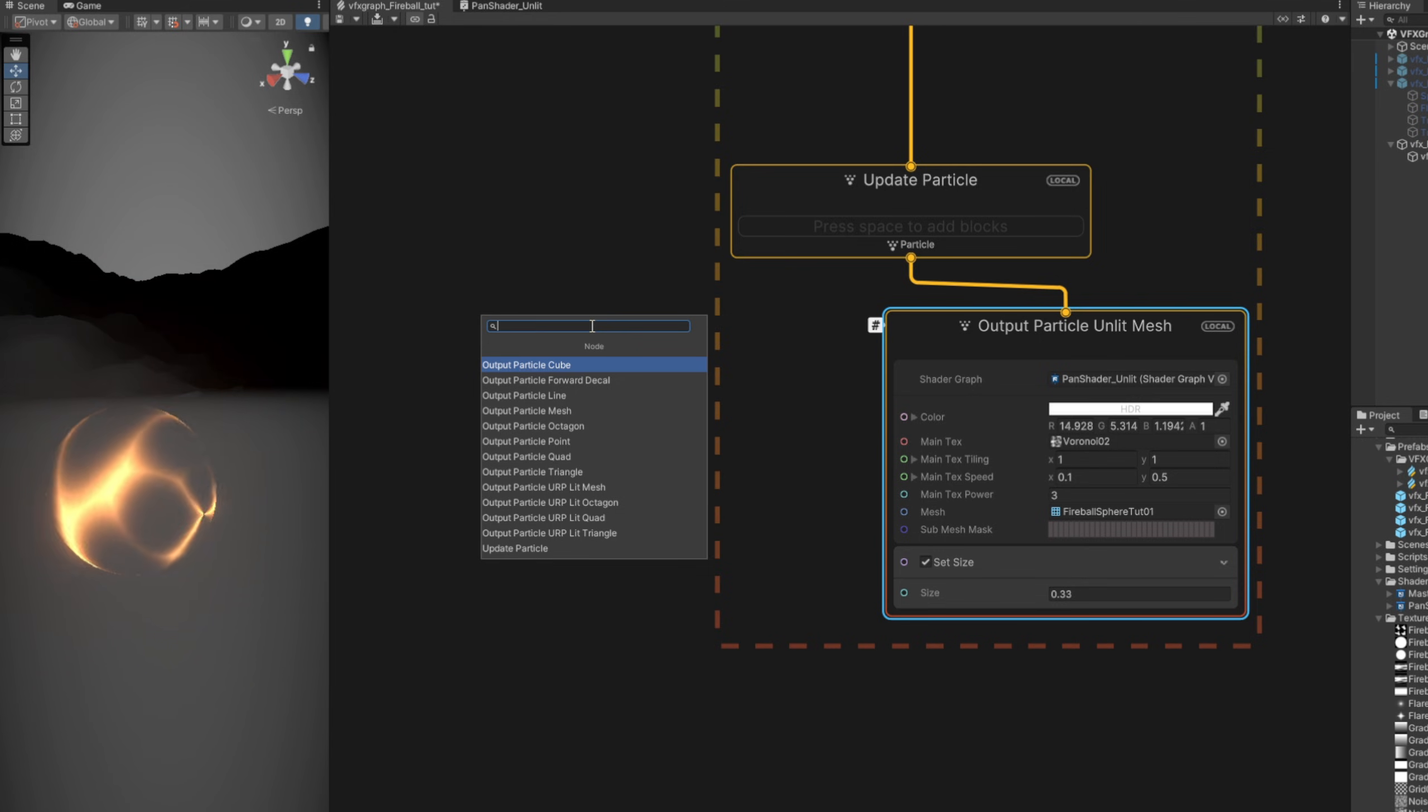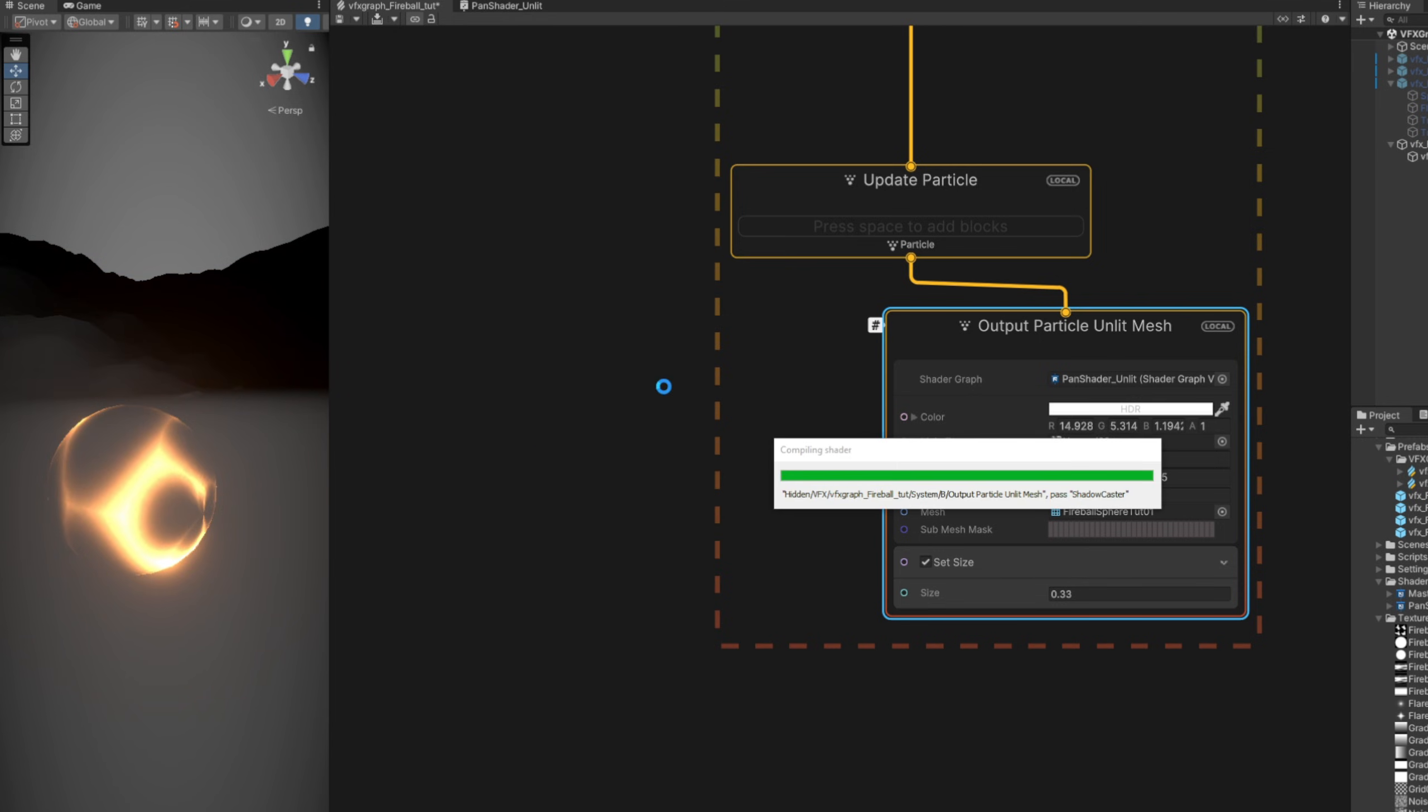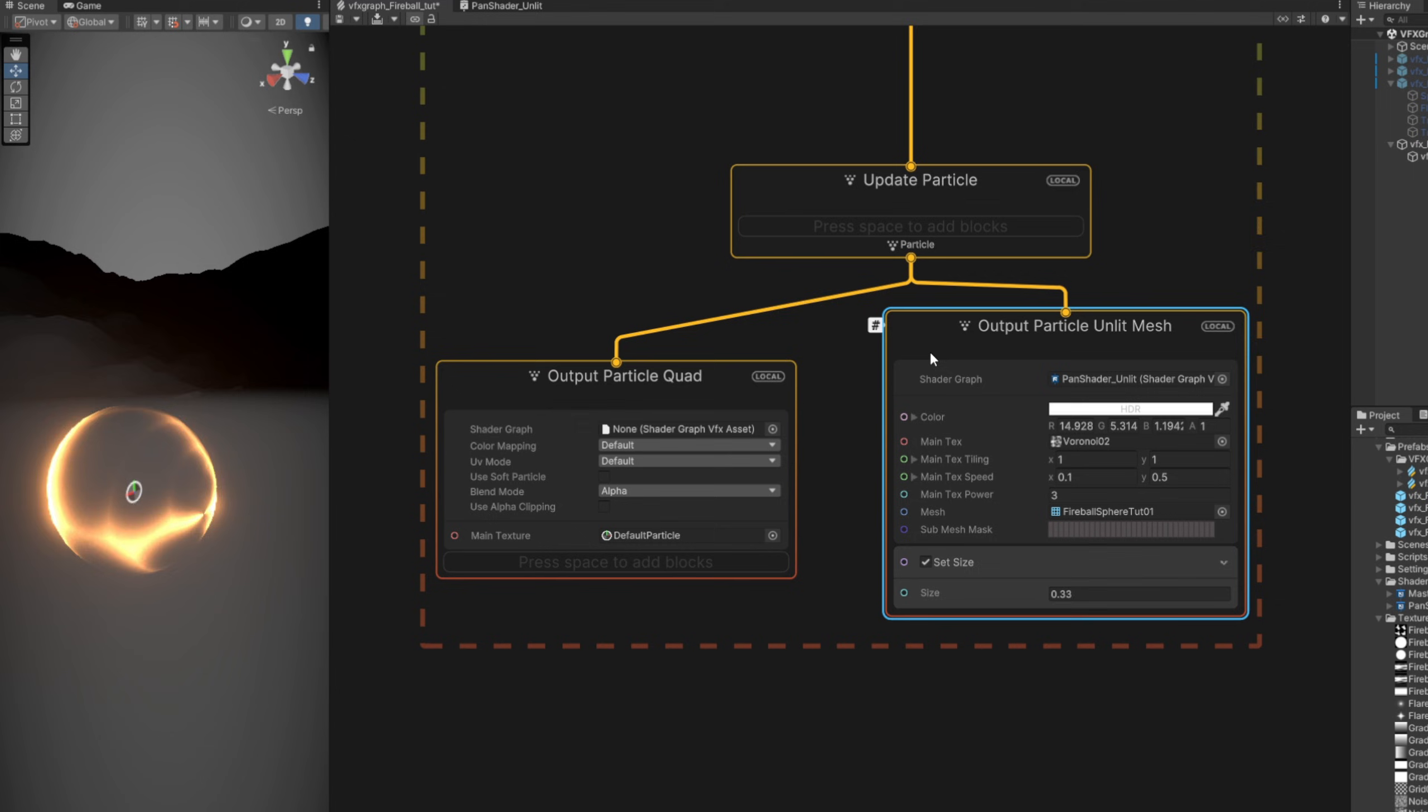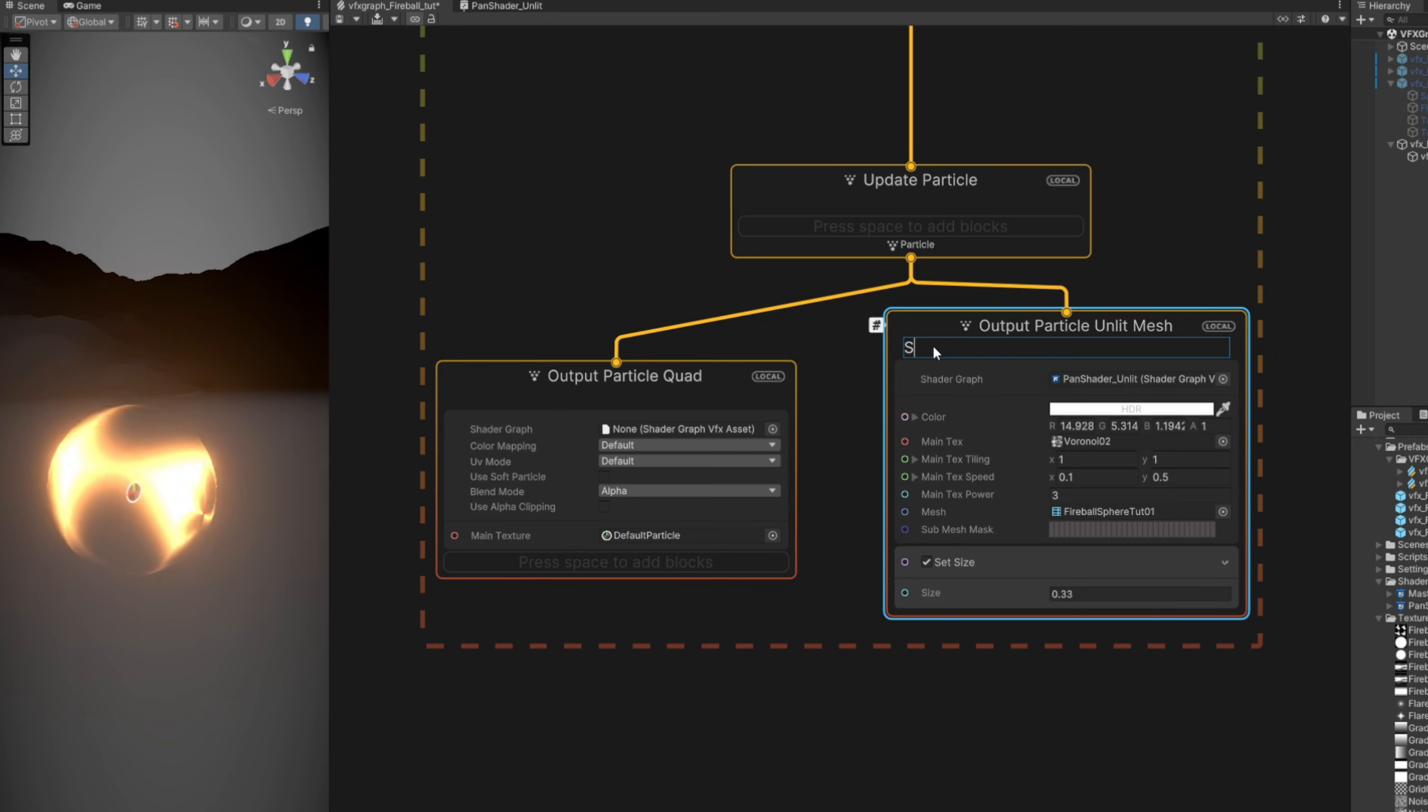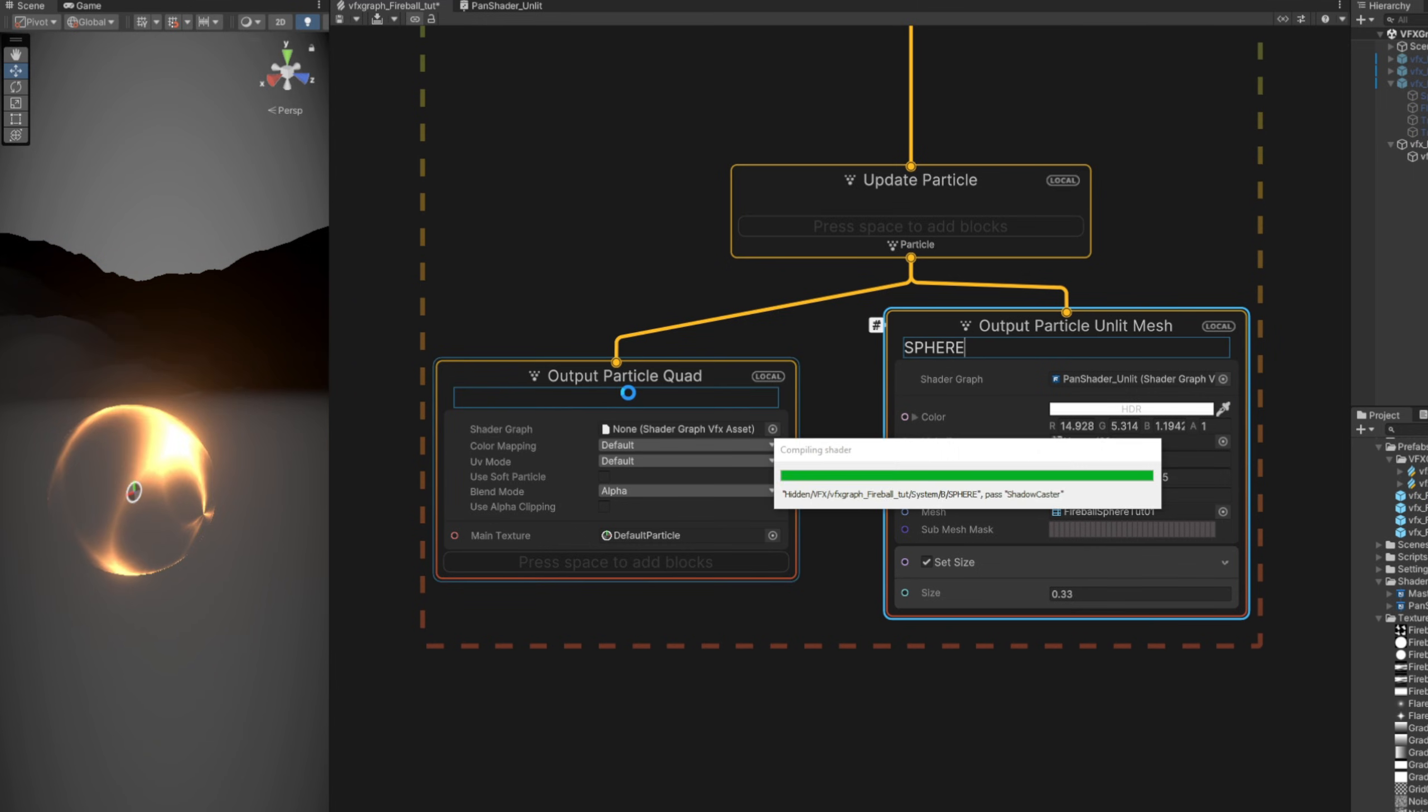And now the cool thing about this is that we can drag another line for output particle quad. It's going to be our dark background so it contrasts with our sphere. Let's just rename this to Sphere and Flare.